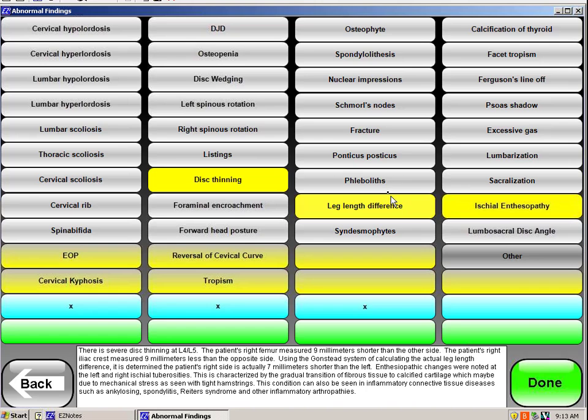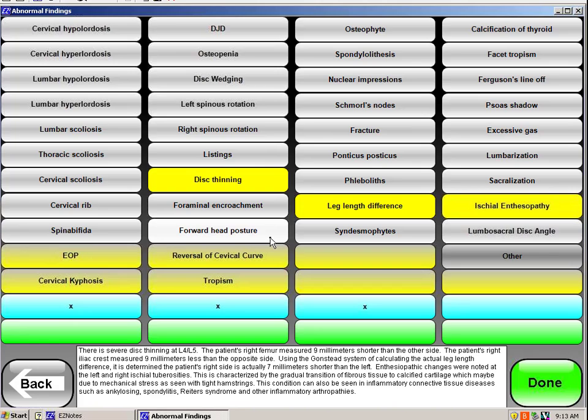You're putting whatever information's in there. I've gone into films and seen fecal bolus and indicated that. Excessive gas. Whatever is present on the films, I would indicate that. And then simply say done.